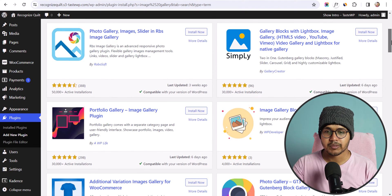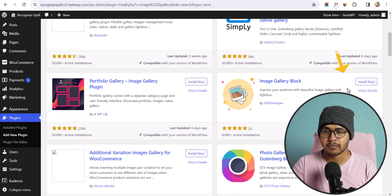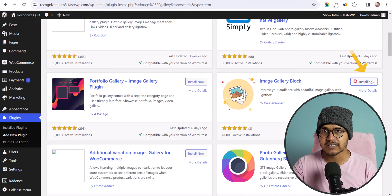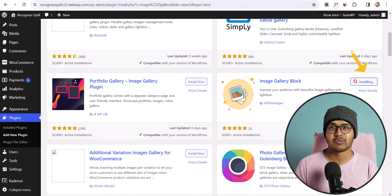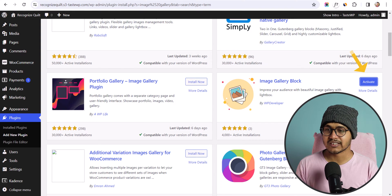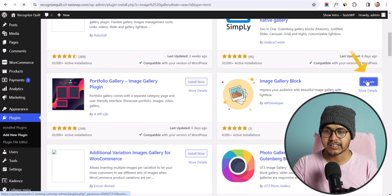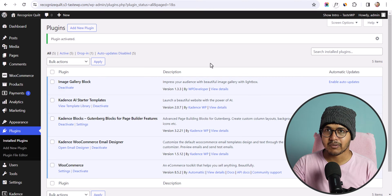I prefer to use this one — Image Gallery Block by WP Developer. So let me quickly install this image gallery plugin and check what options you will get. Let me quickly activate this plugin.